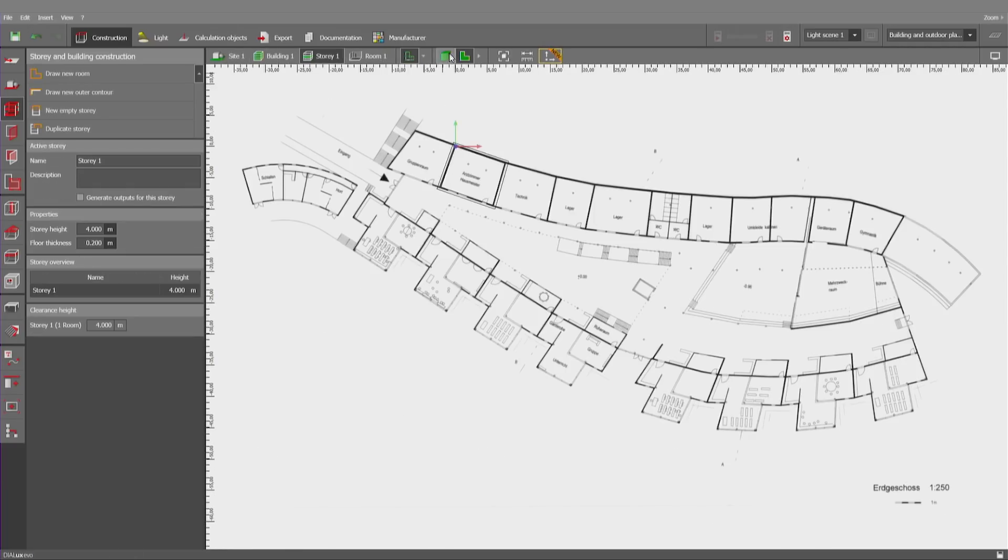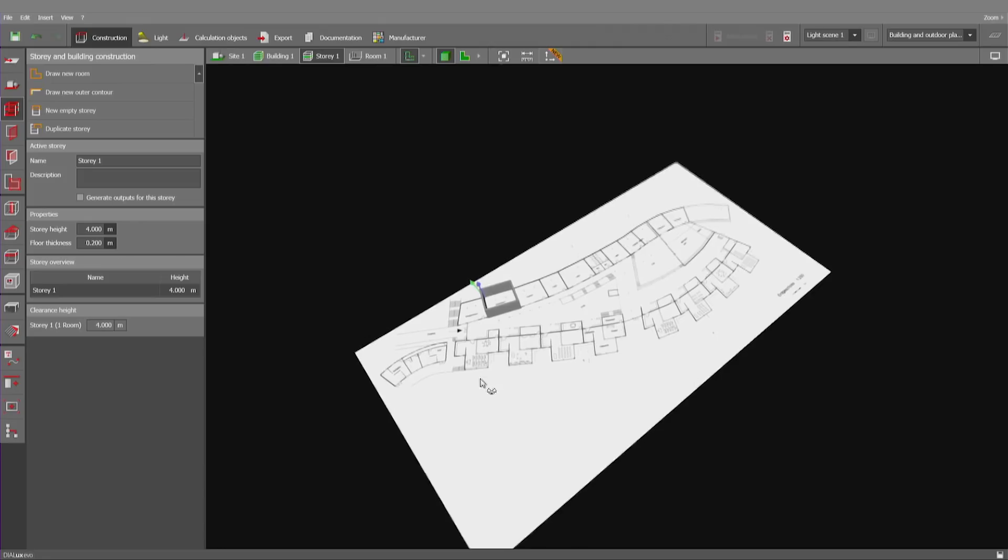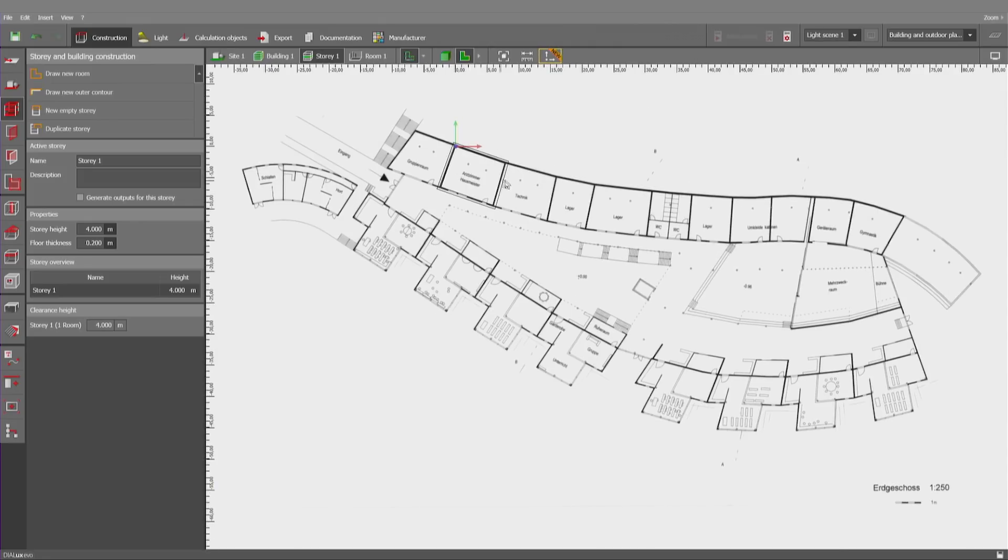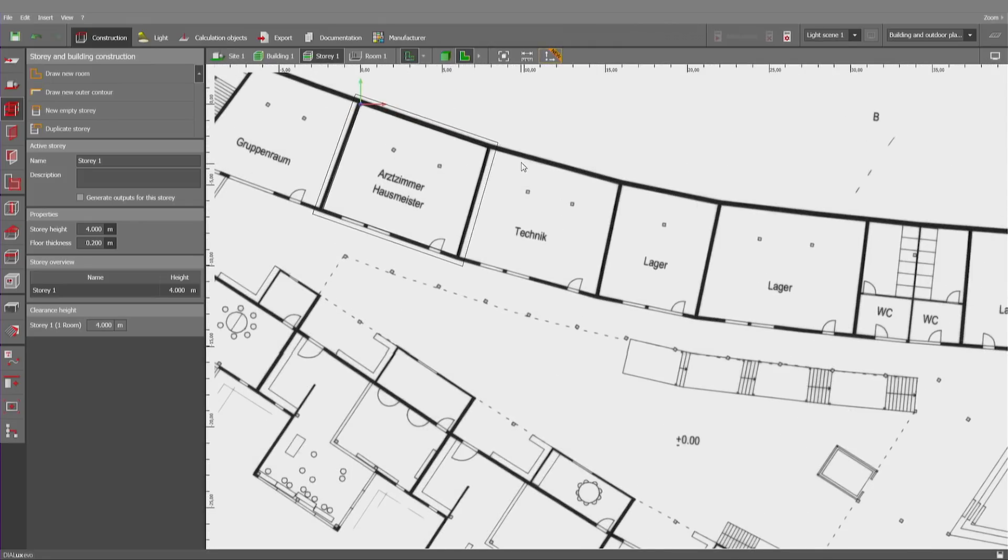And as you can see, that room has been created. Now, let's do the room right next to it.